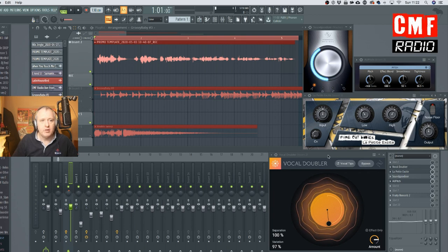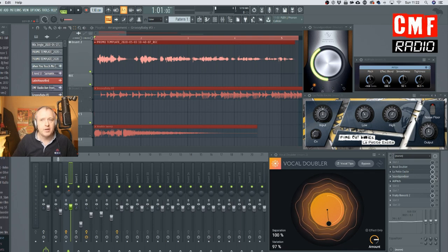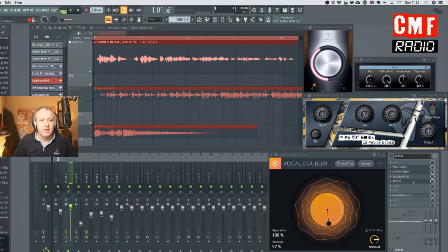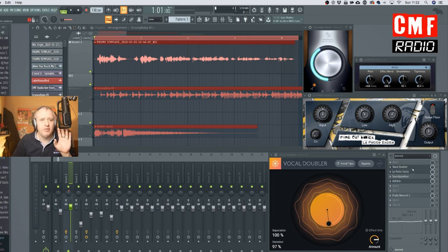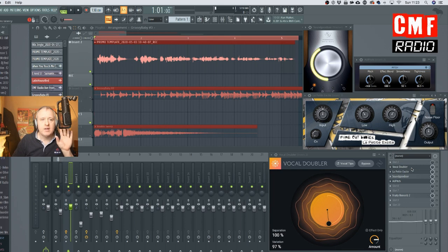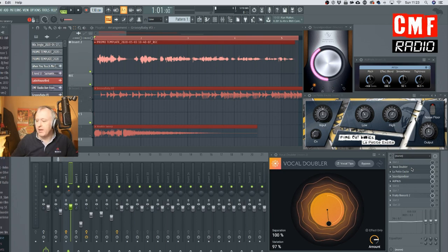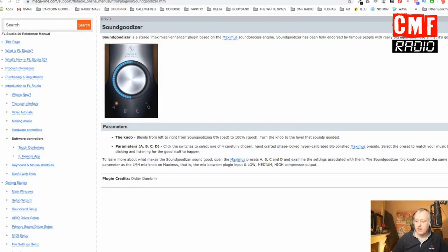I have the Vocal Doubler, which is this one. I have La Petite Excite — I will explain that in a moment. I have the Sound Goodizer, which is part of FL Studio. And I have also a pitch effect and a reverb that we can try just for fun. I will focus most of all on La Petite Excite, which I really like, and the Sound Goodizer. And for a special effect, the Vocal Doubler from iZotope. I will leave the links to these plugins in the show notes.